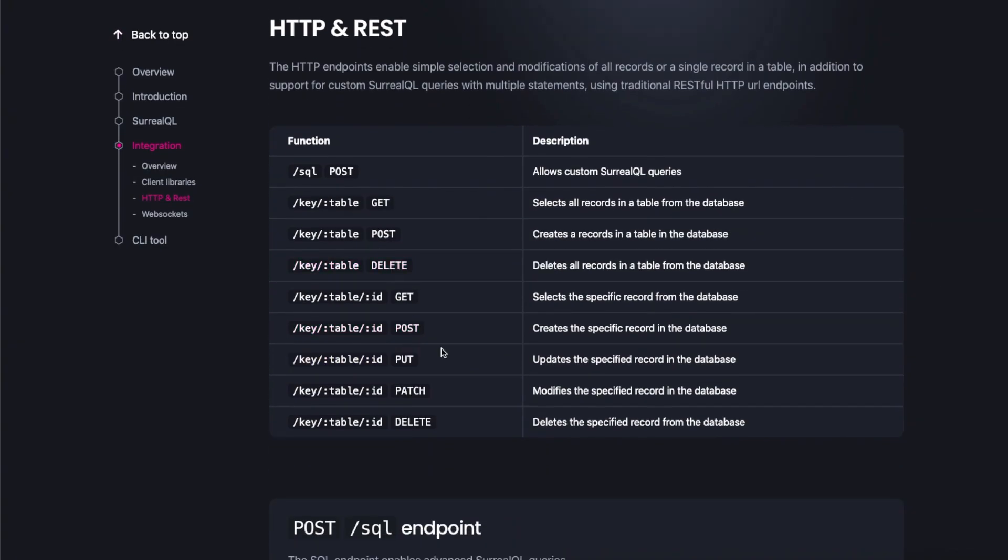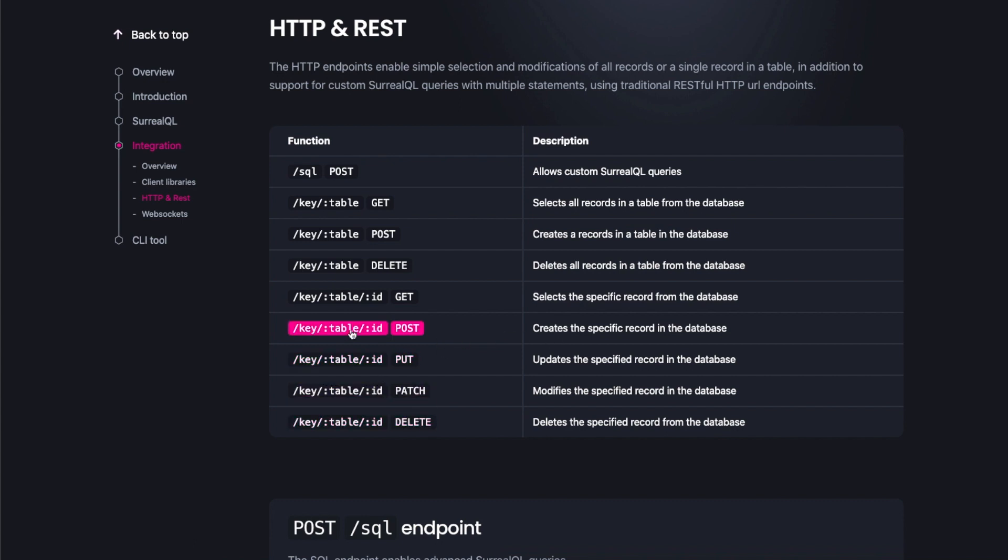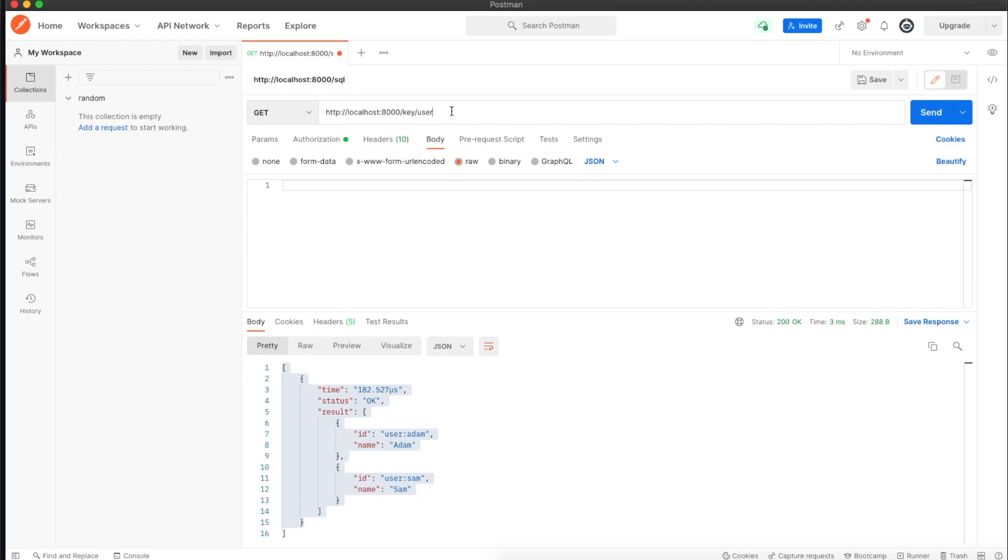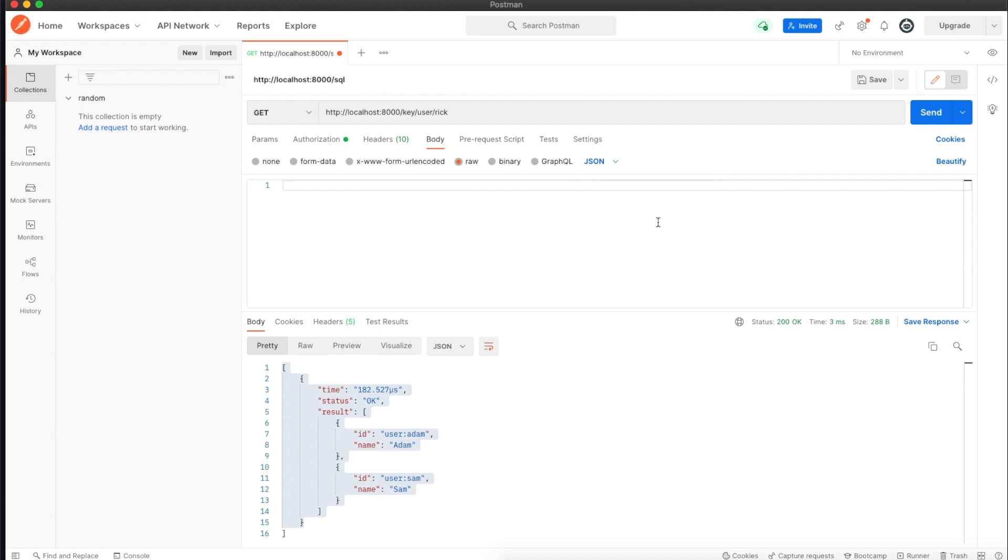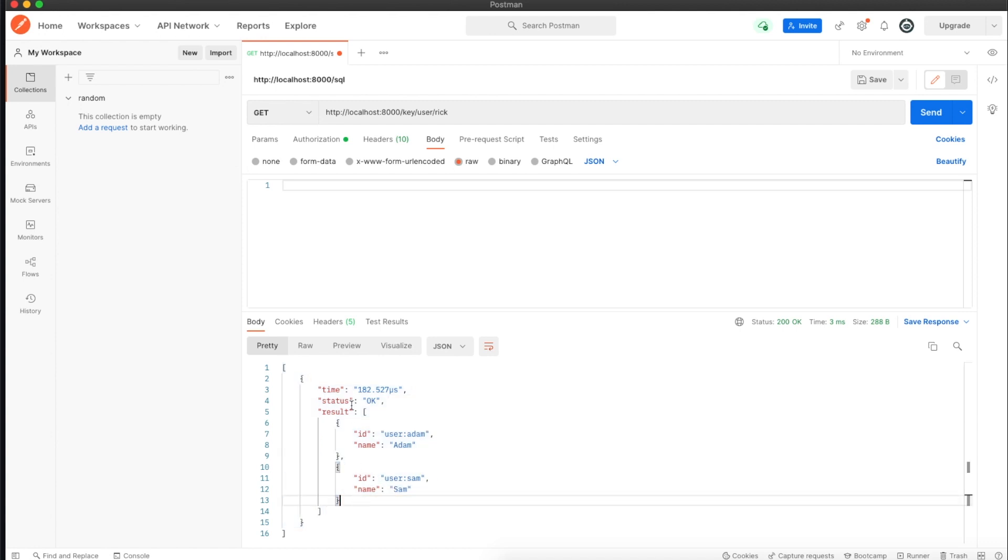Let's go back to the documentation. What if we want to create a new record within this table? It says you have to provide an ID with an object. I'll provide it with the ID called rick. This would be my ID, then I have to choose JSON to send the type of object. I'll copy one of the objects from here.